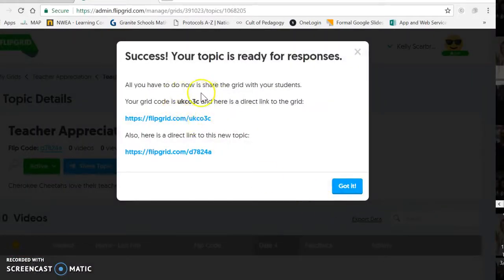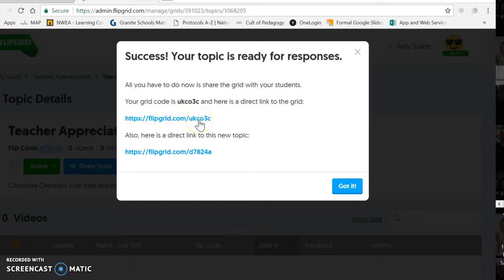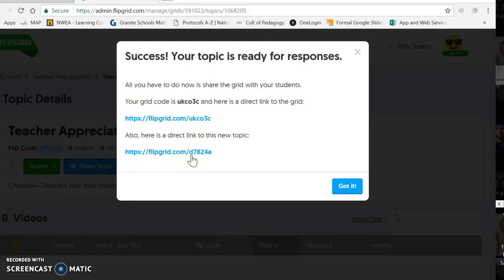This is the code that's really important because that's the code that people will use to access this. If you're doing this yourself, you're already going to have it logged in and it's not even going to be an issue — you would just go around and record the kids talking. If you got interrupted during the day, the code like "UKCO3C" is always going to be the code that you use. This link takes you to the full grid; this other one takes you just to the topic. So this would take you to all teacher appreciation grade levels, and this one would take you just to teacher appreciation for second grade.